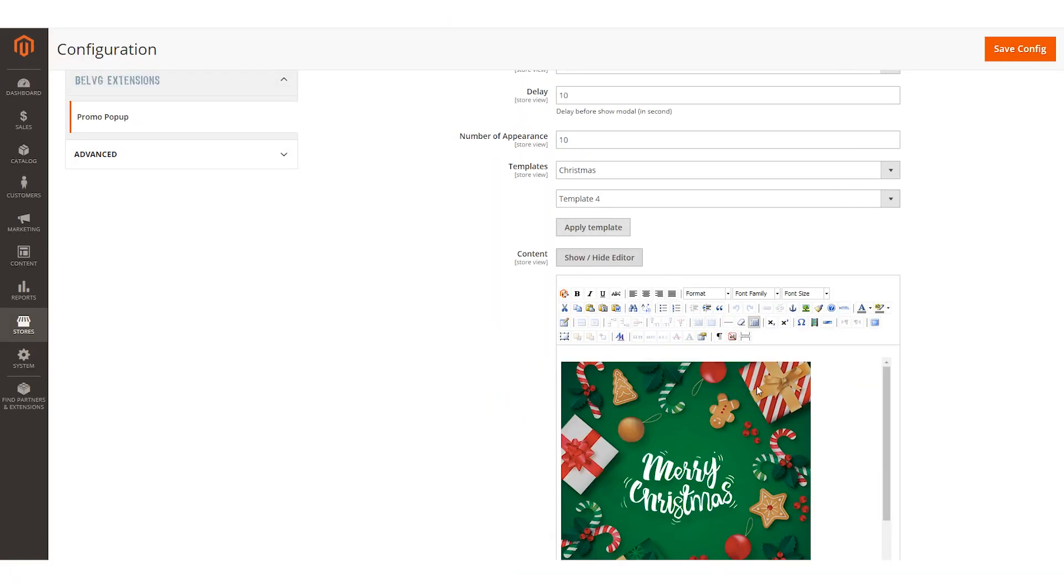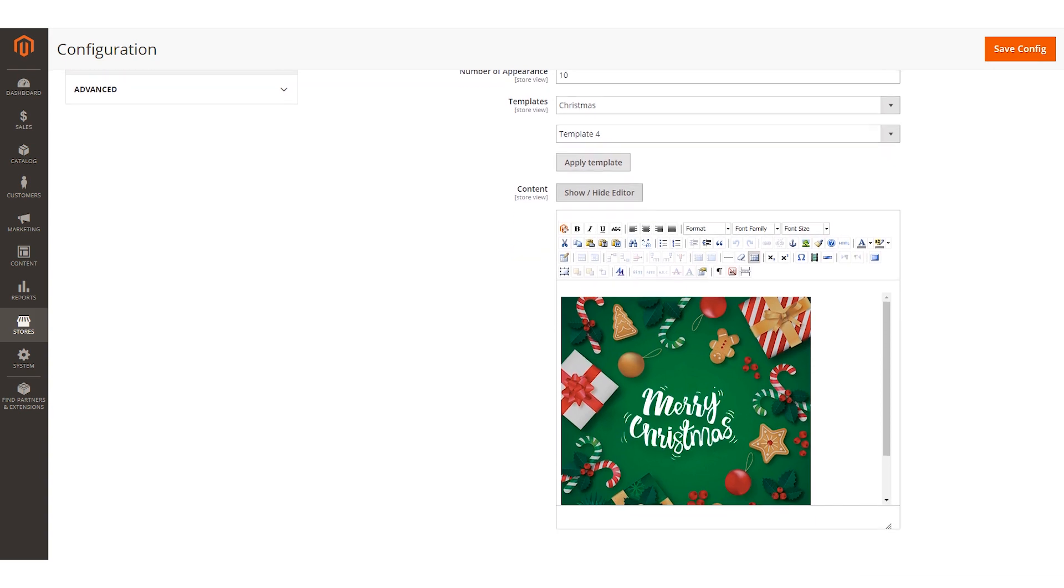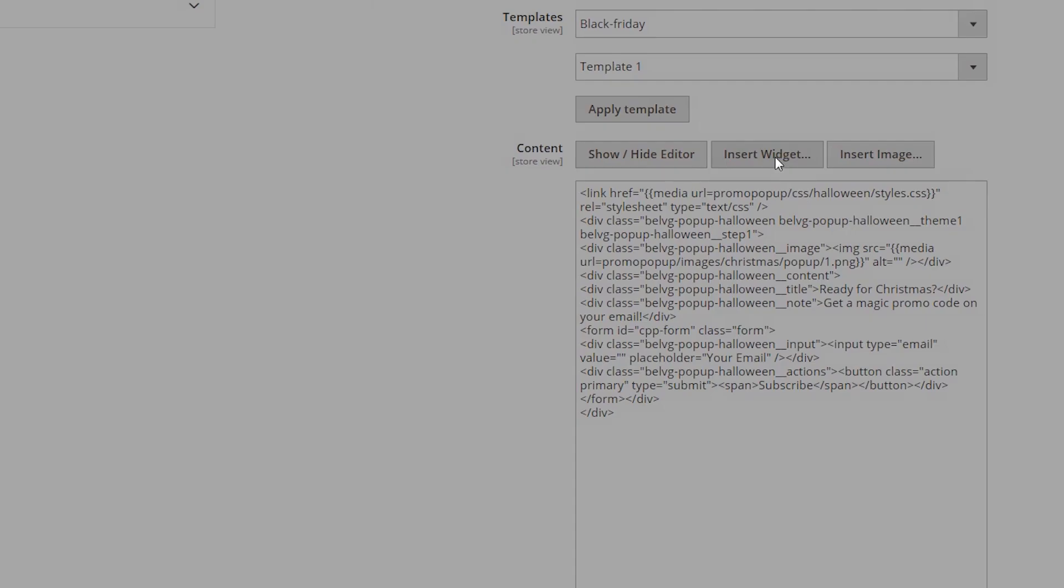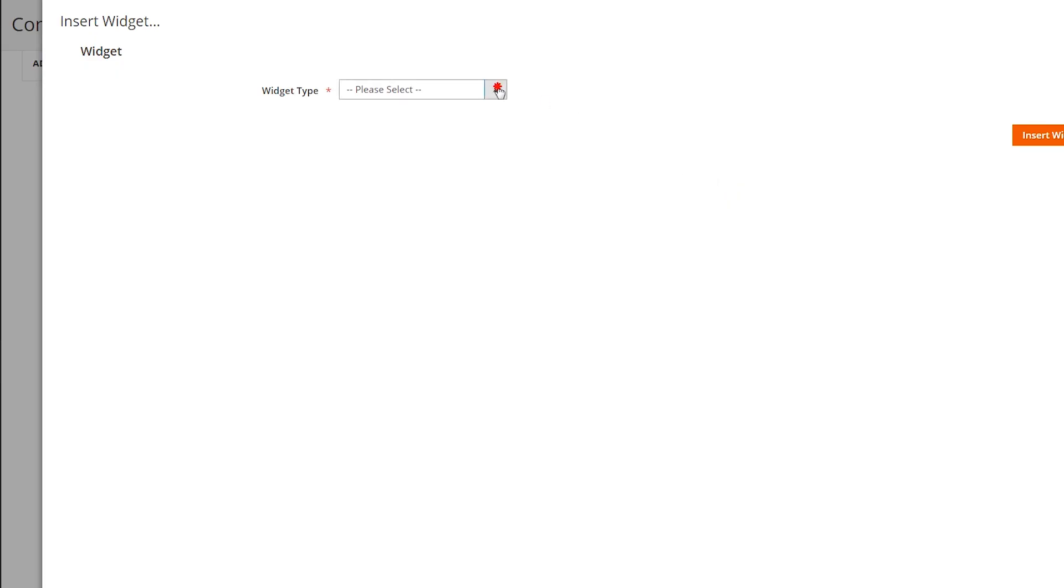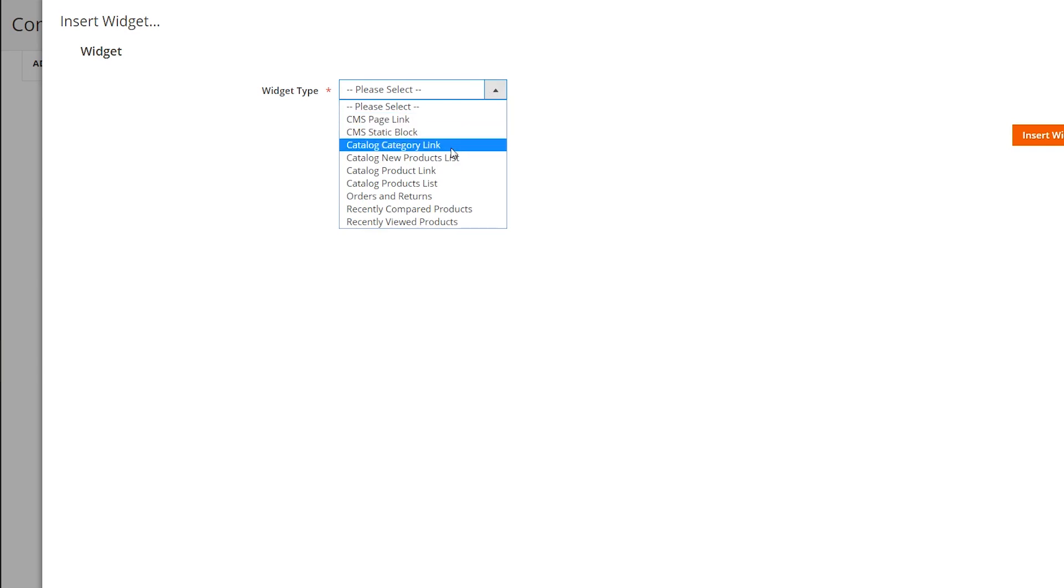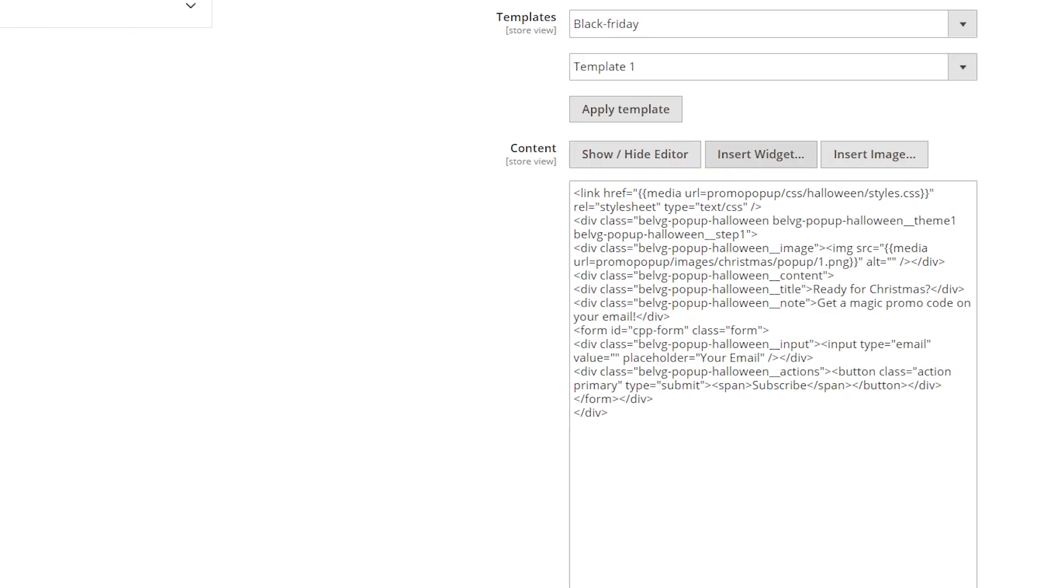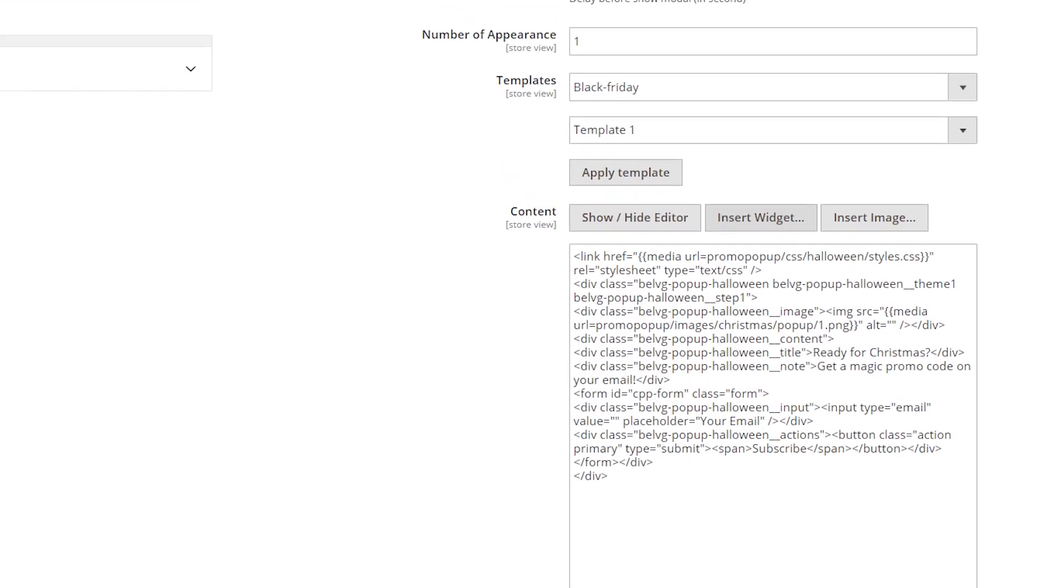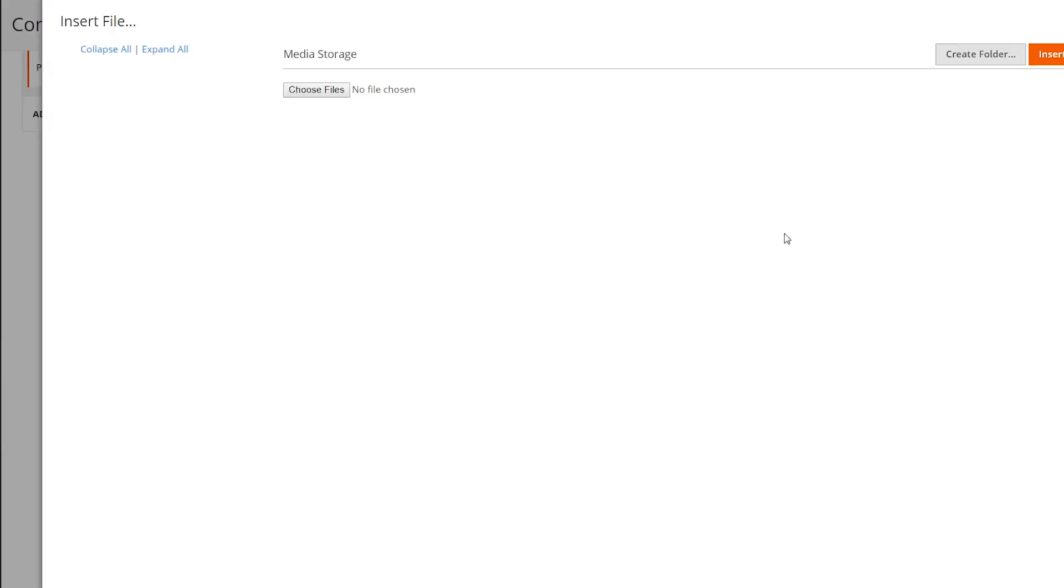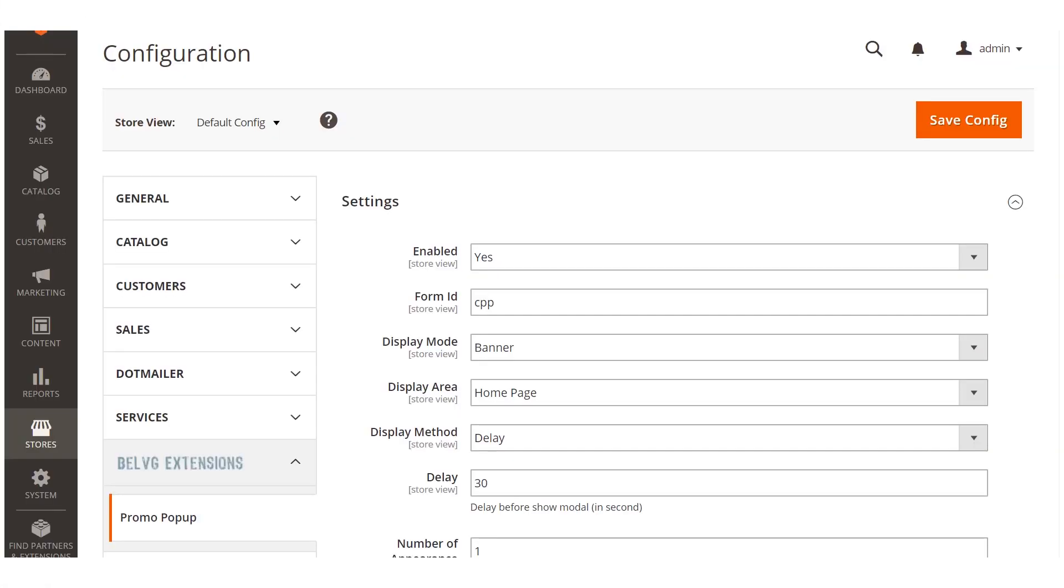Click show or hide editor to check or customize the content of the template. Use the insert widget button to add additional blocks to the popup. You can display products, footer links, page links, category links and other types of blocks. Use insert image and insert variable buttons to upload custom images or variables to the template.